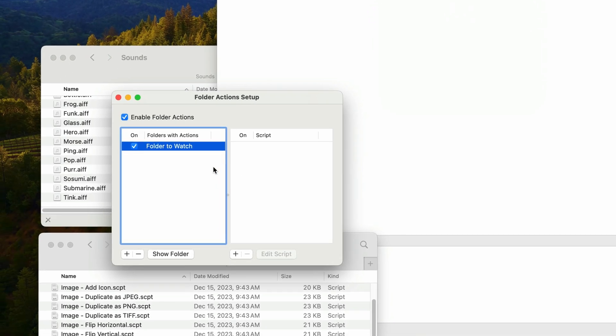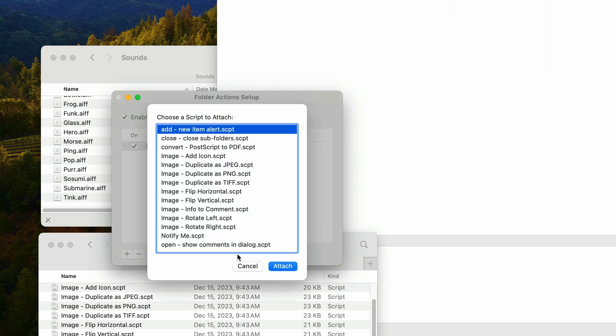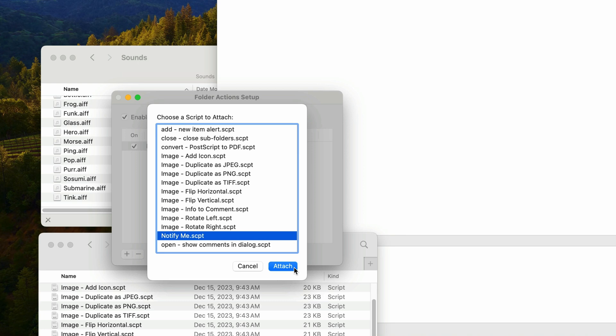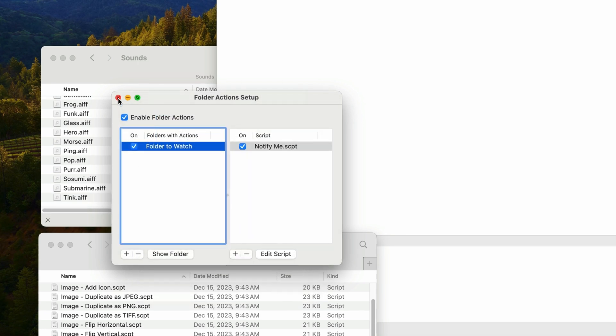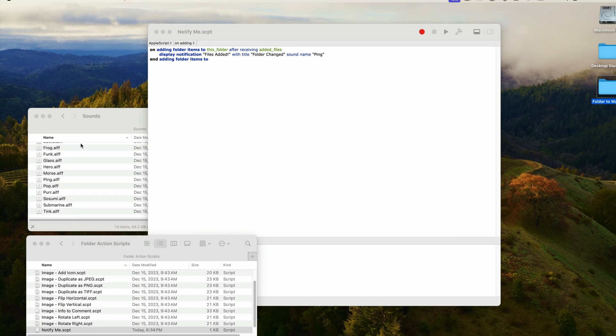So with the folder selected on the left, click on the plus button on the right to add the script to the folder. So I'll click on plus and then select the notify me script, which is the one I just made. And that's it. Close the window for the folder action setup.